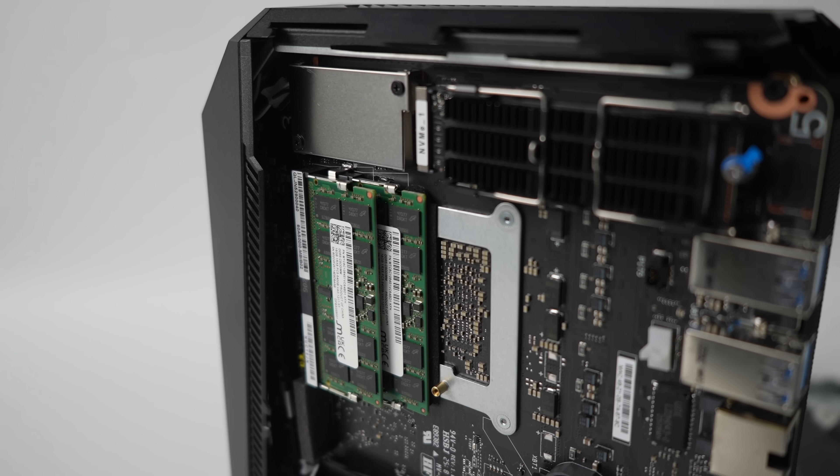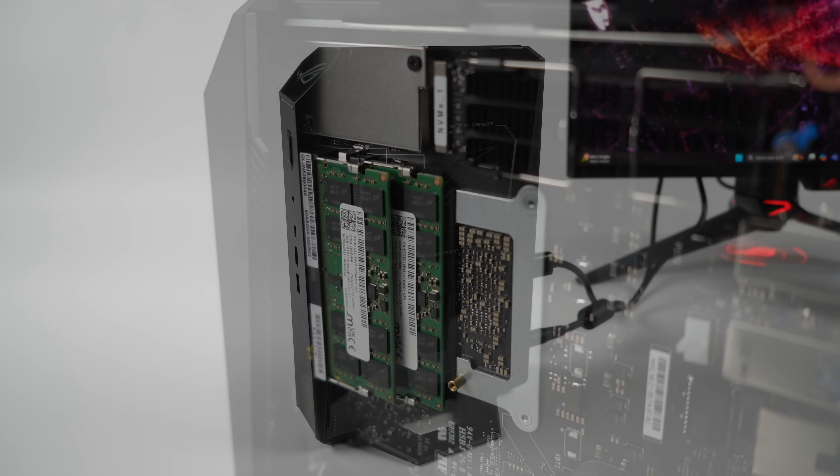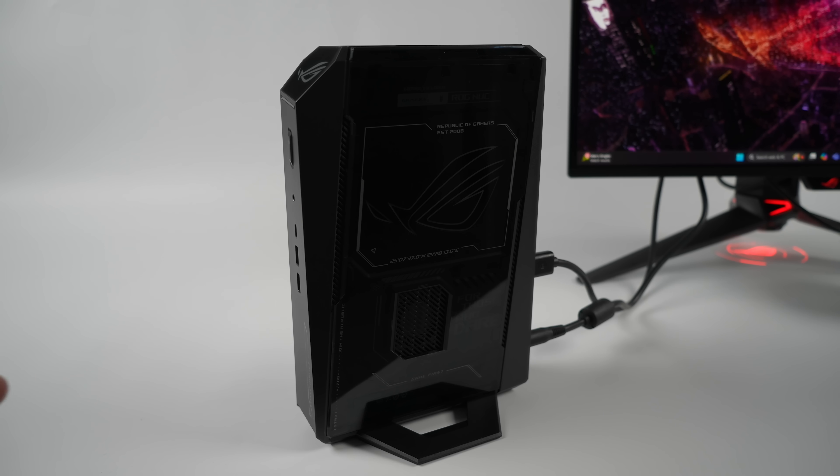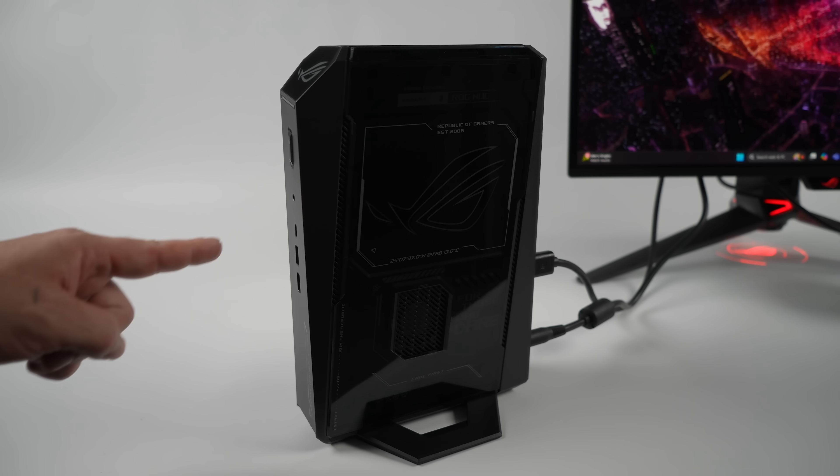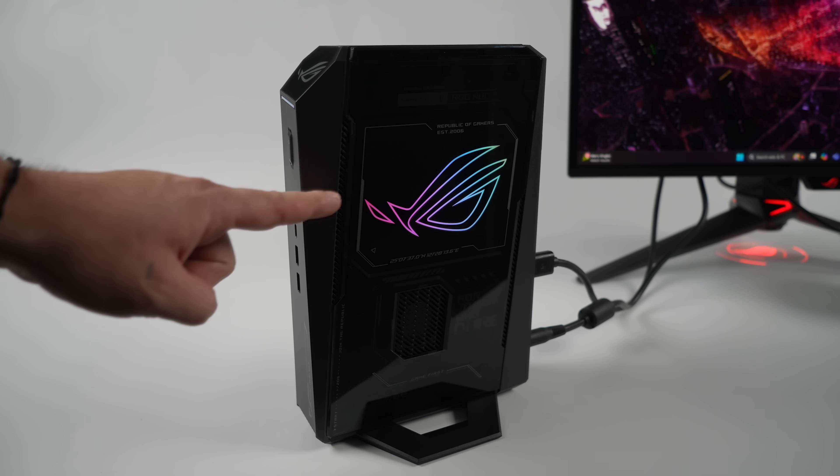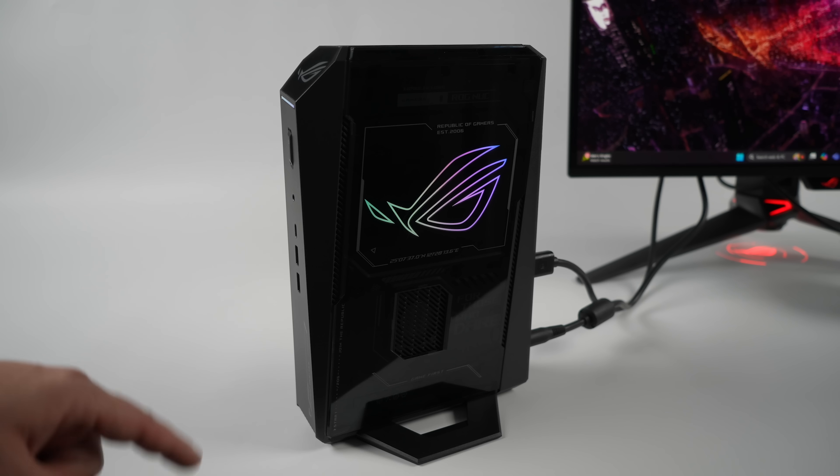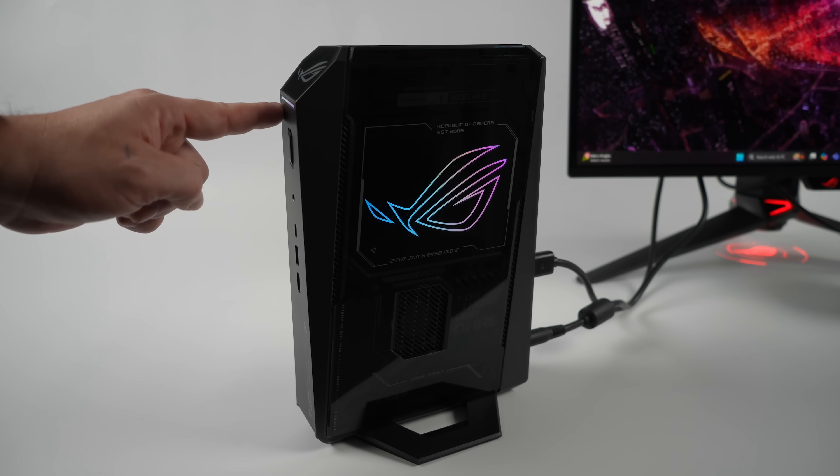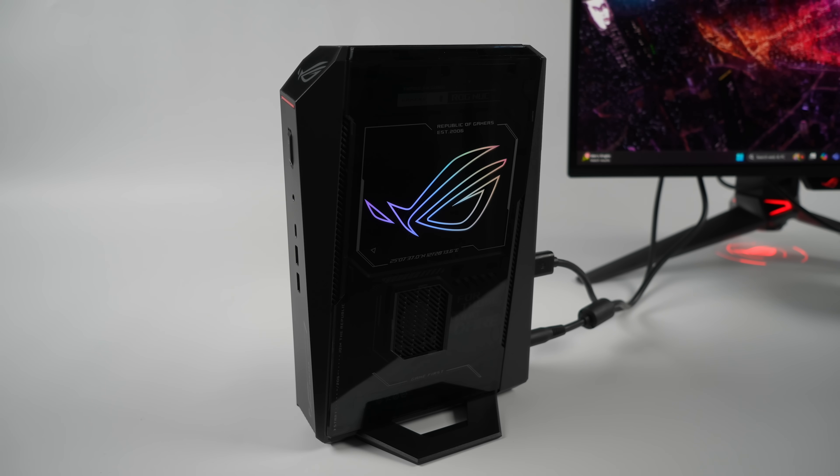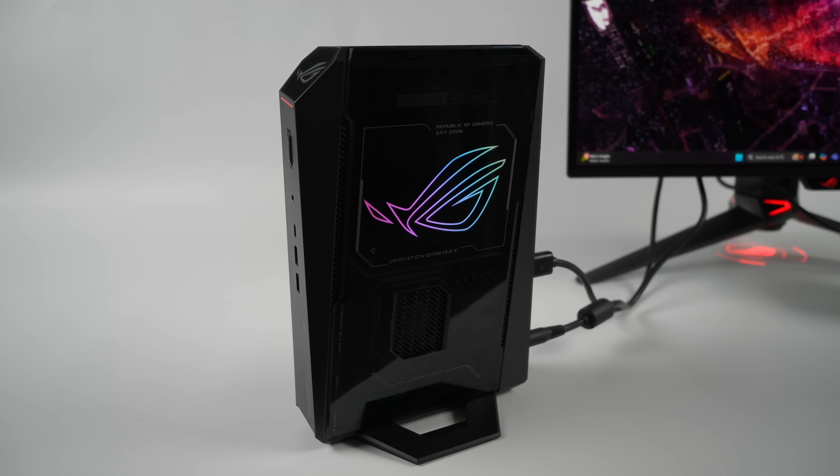Since it was designed as a gaming PC, they had to add some RGB, but it's pretty tasteful. It looks good, it's controllable from Armoury Crate. Got it over here on the side and a little strip right on the front.